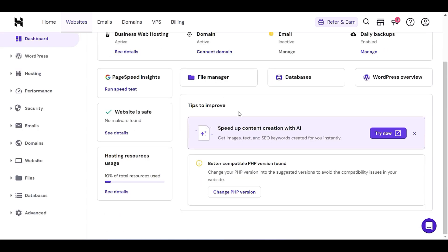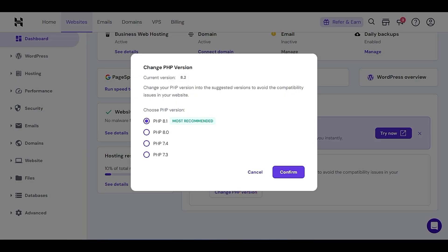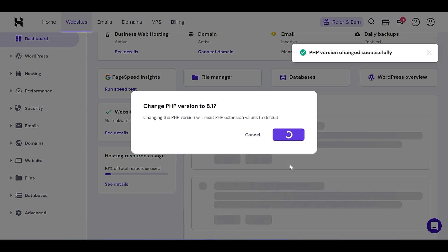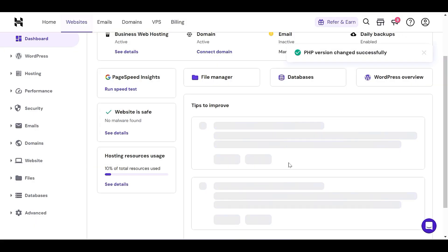As you can see, there's a message: 'Better compatible PHP version found — change your PHP version. Suggested version.' This is a recommendation from Hostinger. If you changed to 8.3, Hostinger may recommend you go back to 8.1, which is fine. They suggest going with PHP 8.1 — you can confirm this. If the hosting company is recommending 8.1, you should go with that. You can always change it again later.